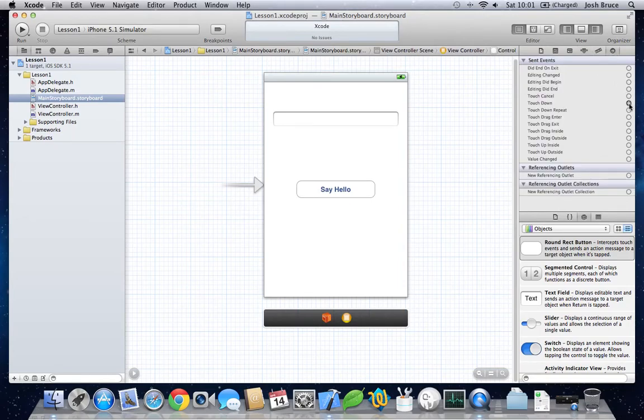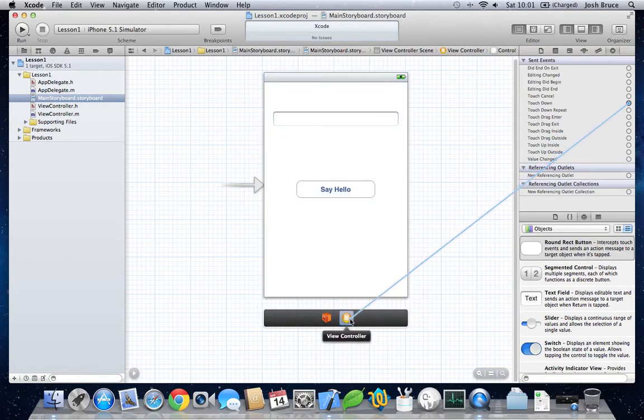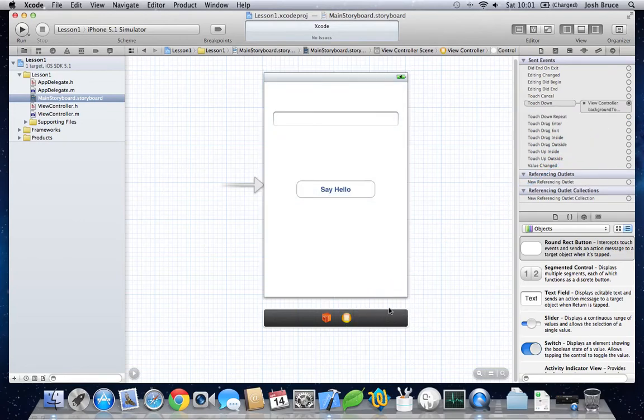To the events. We want the touch down. Drag this over to the view controller here. And then click background touched.